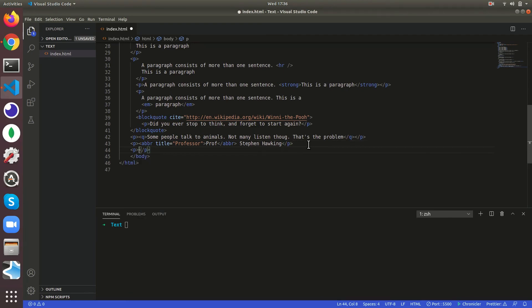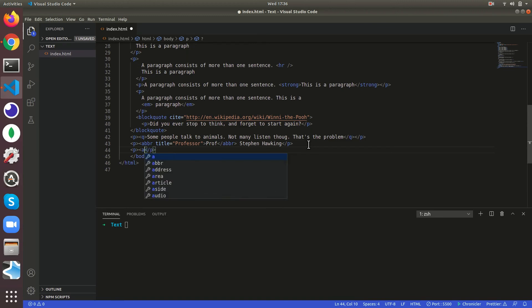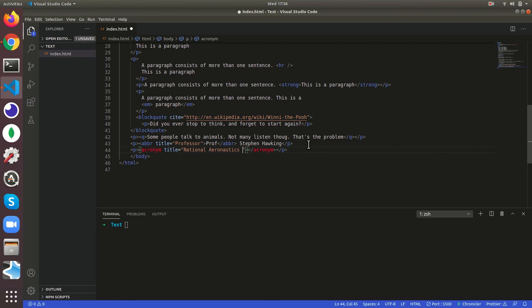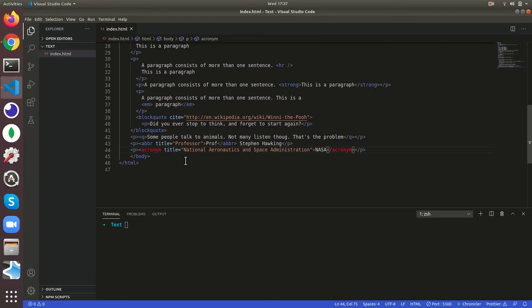Then we can add acronym. National Aeronautics and Space Administration, so then we can give NASA. So now this NASA, if you go here National Aeronautics and Space Administration, it is almost like abbreviation but this is if you give half the word and this is acronym like just the starting letters of the word.